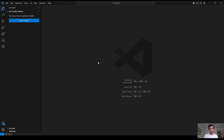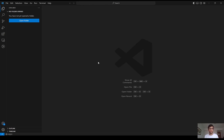In today's video we are going to build a TypeScript Node project from scratch. Furthermore, we are going to learn how to build and make the process of development in TypeScript projects a little bit smoother by using some packages like nodemon and ts-node. Moreover, we'll learn how to manage environment variables within the scope of our project.